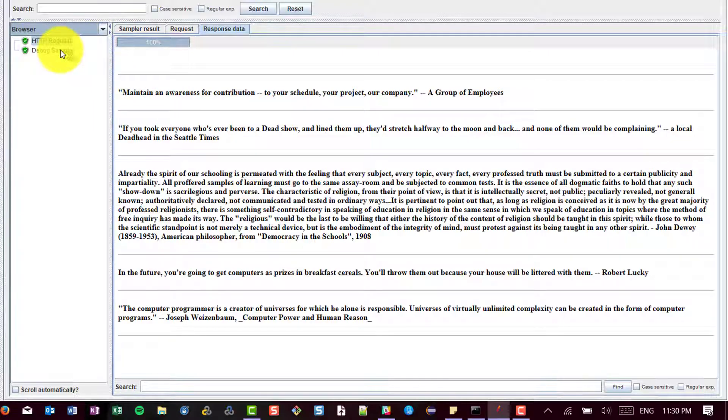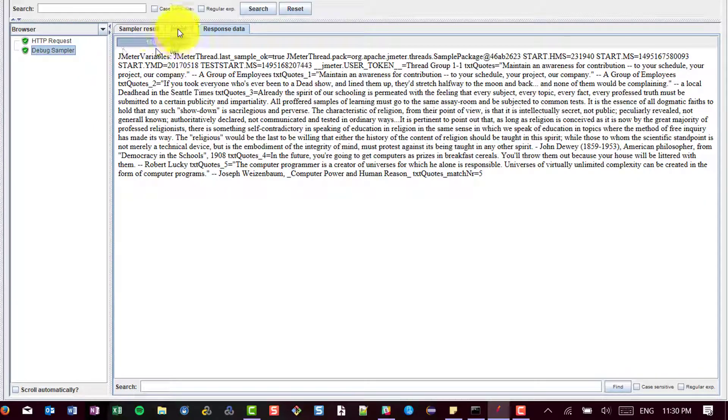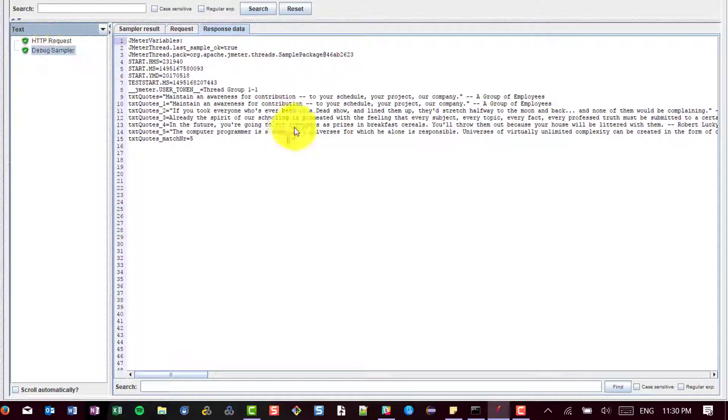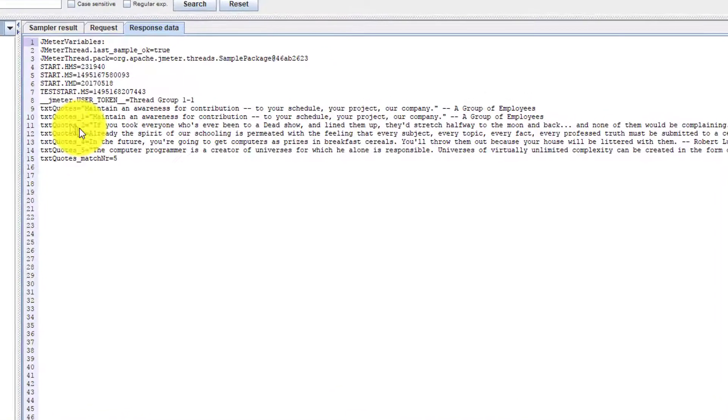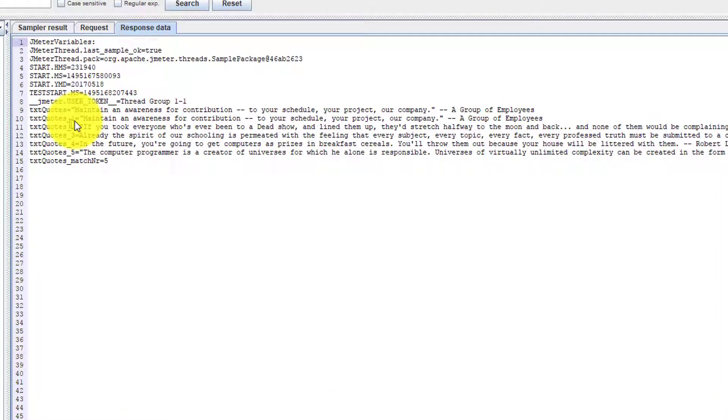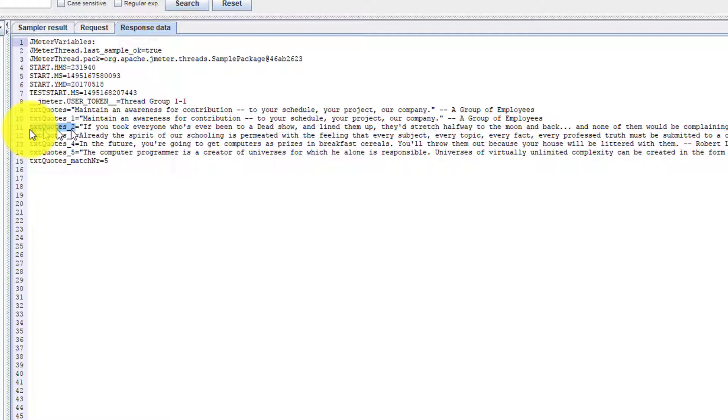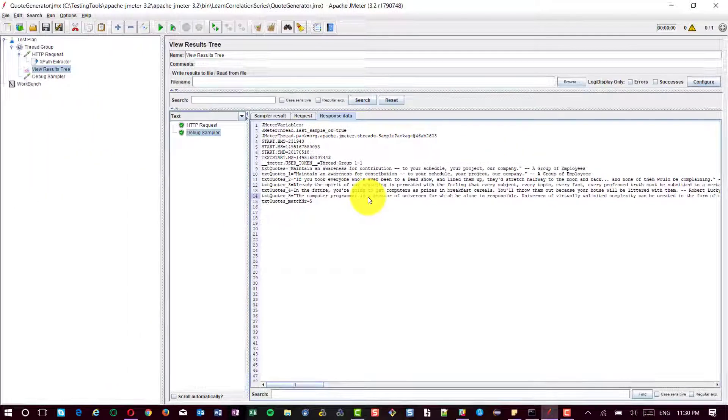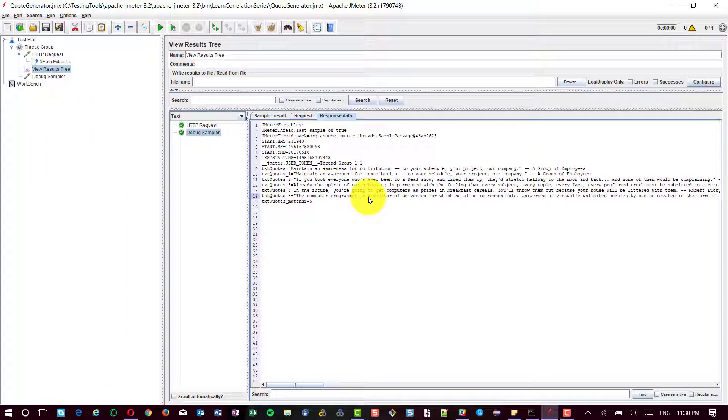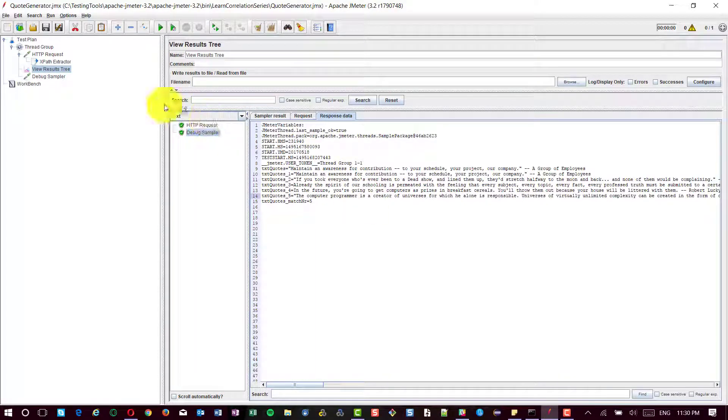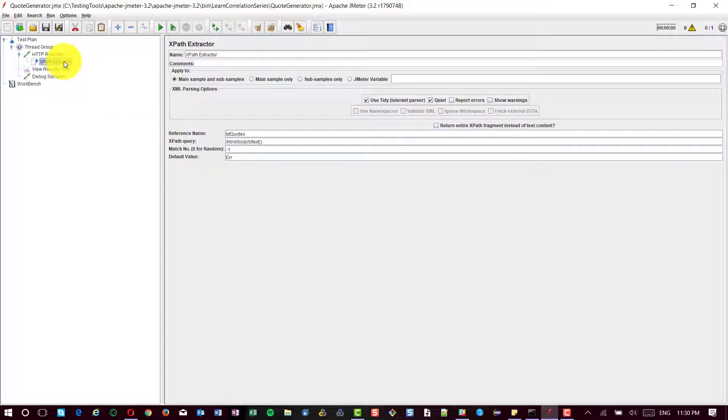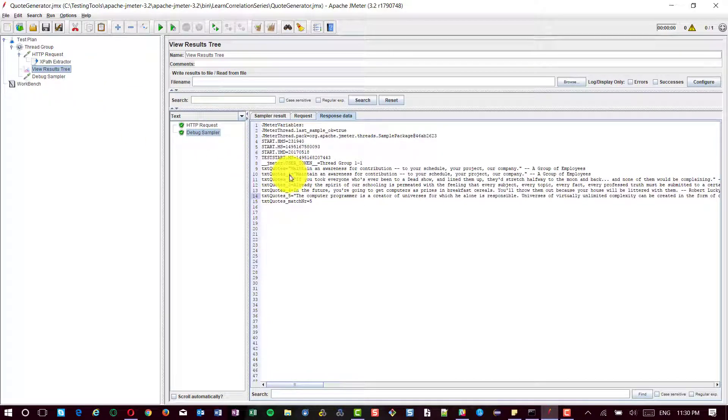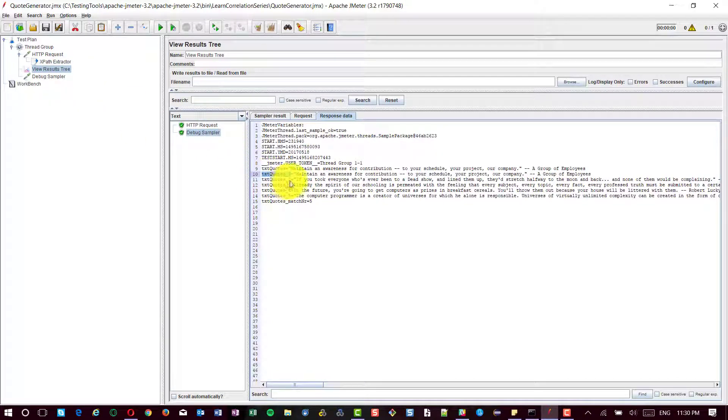And in the debug sampler, you can see there are 5 quotes. Text quotes underscore 1, 2, 3, 4, 5. All the 5 quotes will be retrieved using this XPath extractor and then it will save it in the variable text quotes underscore 1 through 5. Now, you can use this variable anywhere in the test plan to validate the contents.